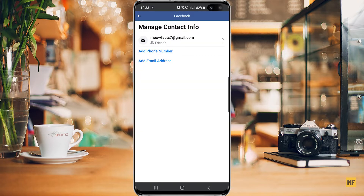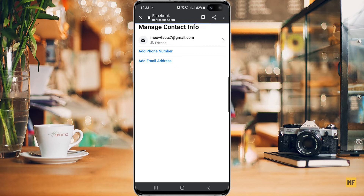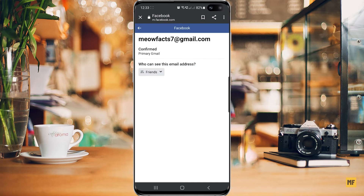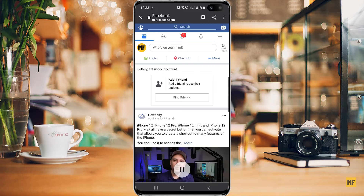Right now for my Facebook account you can see I have only one email address here. If I click on it, you can see this is already my primary email address. So if you want to change your primary email address, you have to go back and add another email address first.